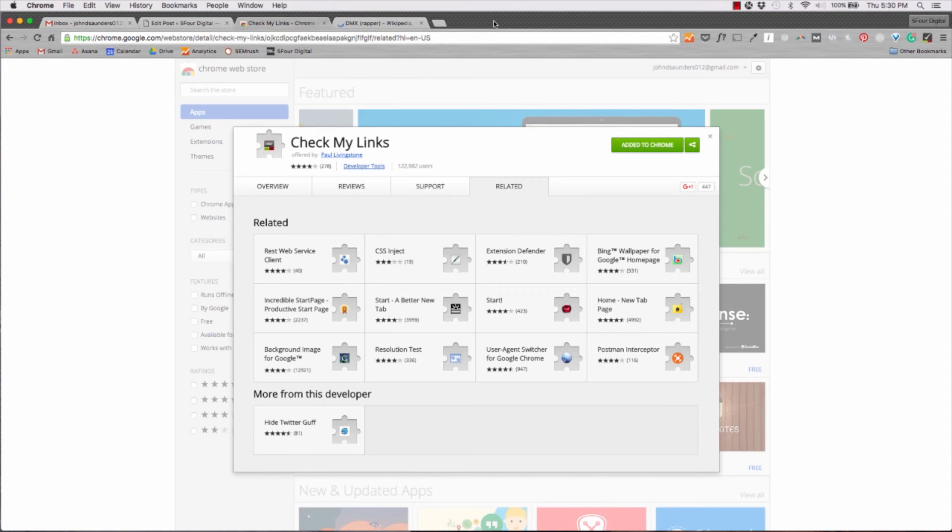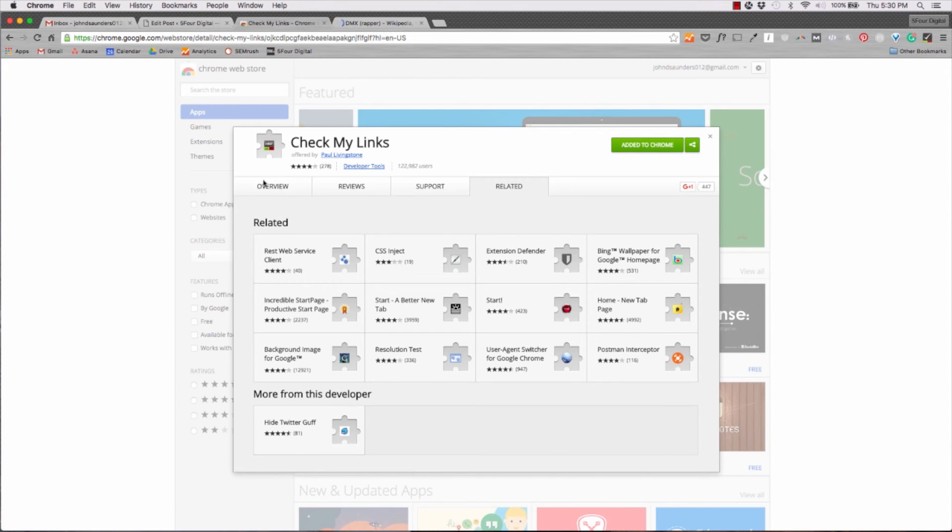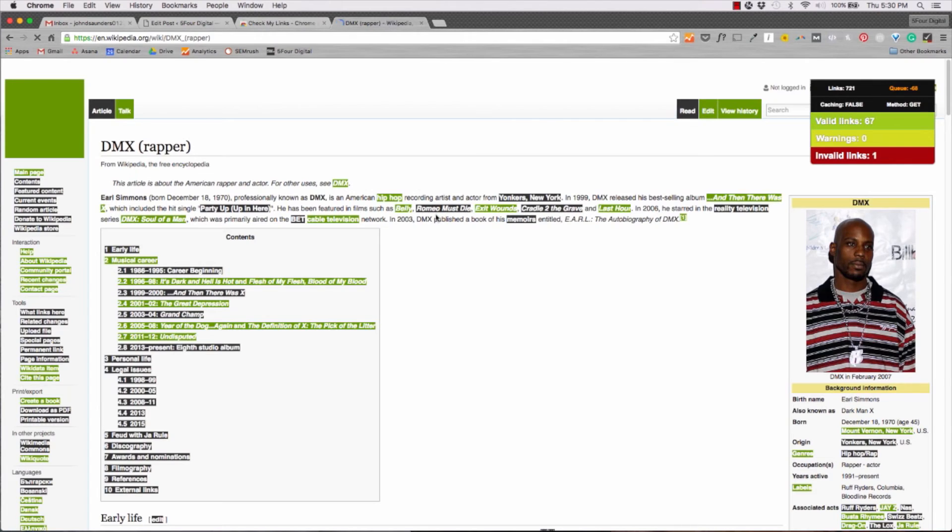And lastly on our list, we have Check My Links. Check My Links is great. It lets you read a page to find out if there are any dead links on it. For example, we looked up DMX, the rapper, on his Wikipedia page so we can find any embedded links.